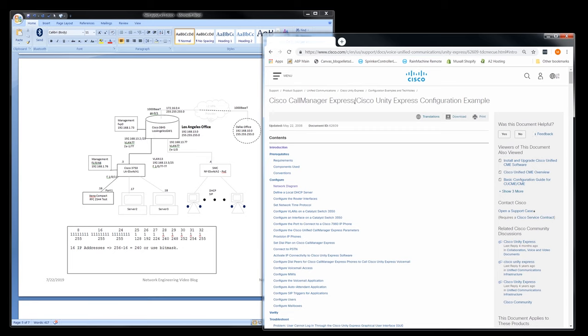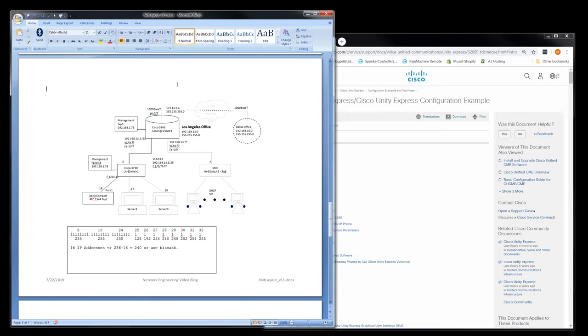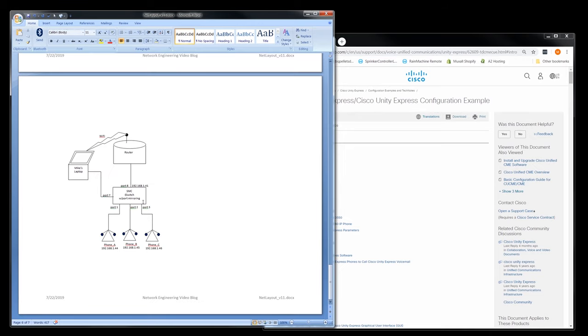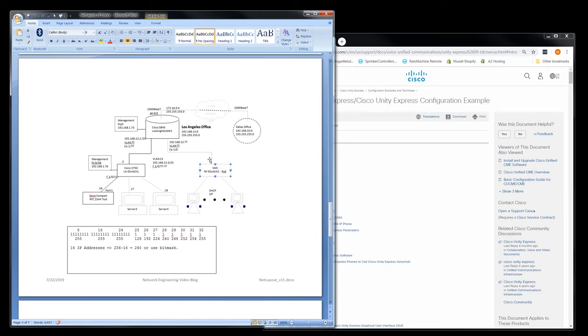We're going to be using Call Manager Express, and we're going to put it on our Los Angeles testbed. I'm basically just going to put all this that we're using in our SIP testbed right here, and we'll set up the Cisco Call Manager Express or CME to be our PBX running in this Los Angeles gateway.